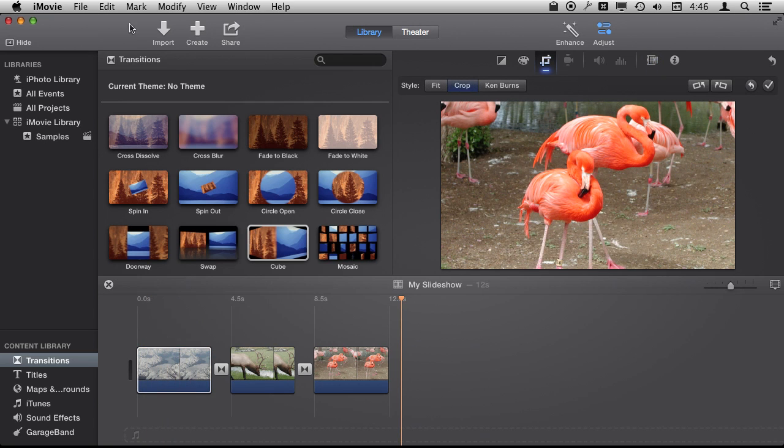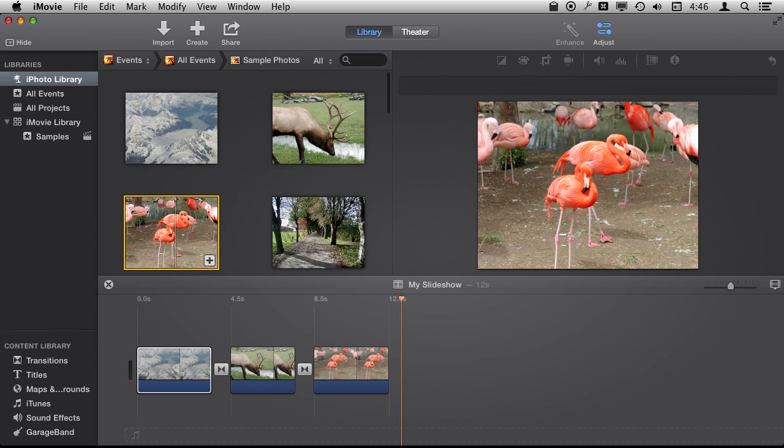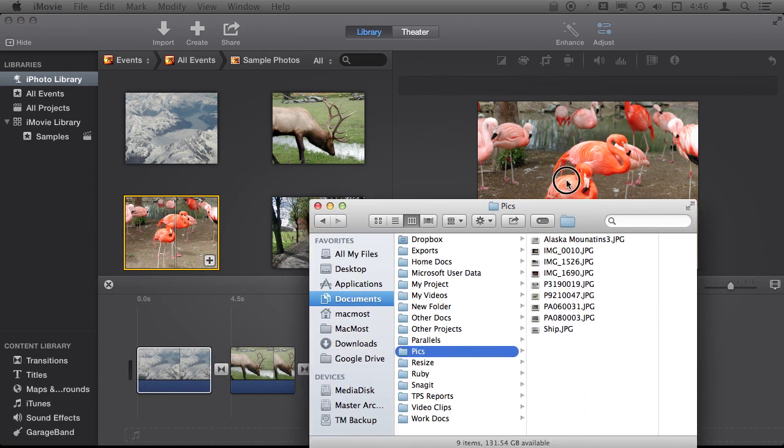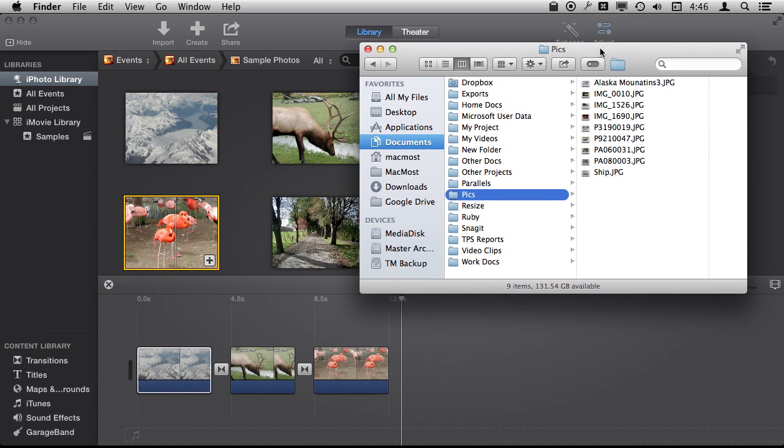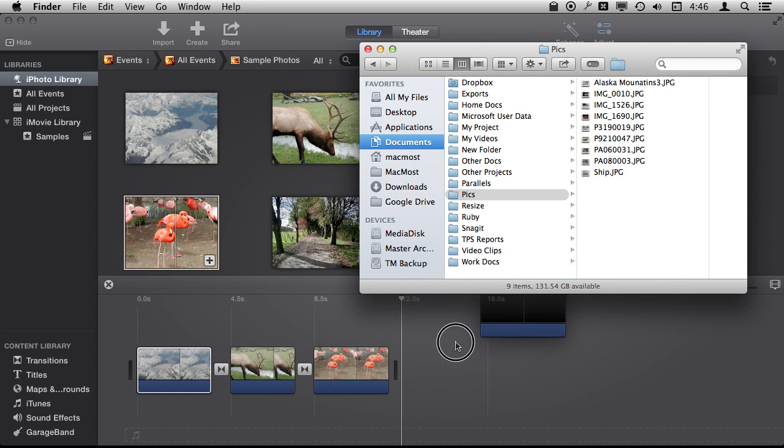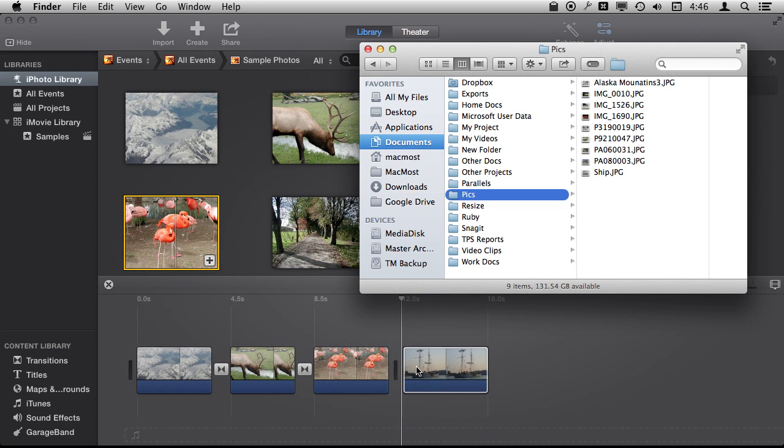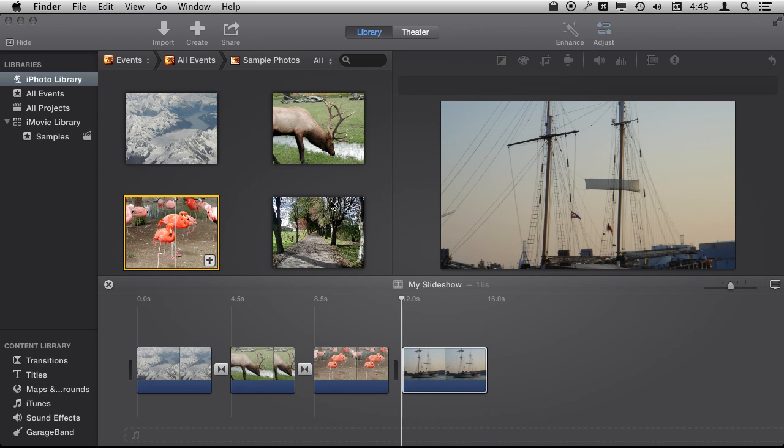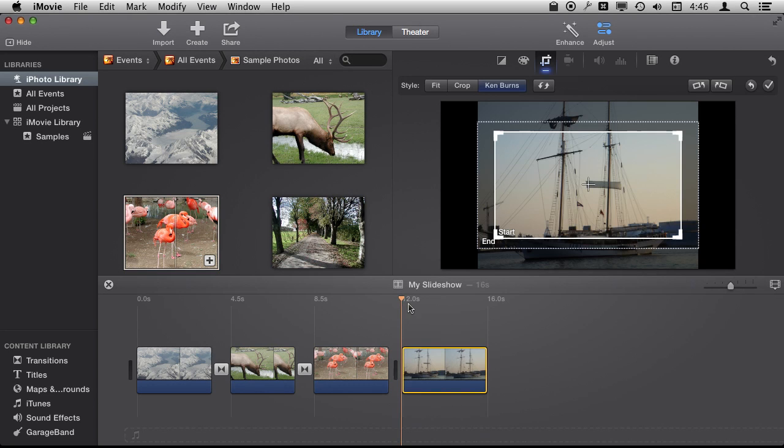Now you are not restricted to just grabbing things from your iPhoto Library from there like that. You can actually go from the Finder. So here is a Finder window and I have a bunch of pictures and I can actually drag and drop a picture into the timeline just like that. So it is not even in my iPhoto Library. That works just fine.